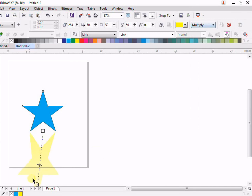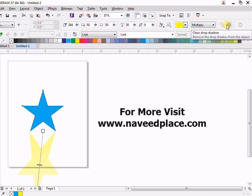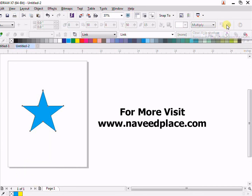Then we have the Multiplier and all the color mixtures are also here — you can play with these things. Finally, the last option is Clear Drop Shadow, which clears all the drop shadow effect. If I click here, you can see I no longer have any drop shadow. So basically this is all about Drop Shadow. I hope you enjoyed and learned. Thank you for watching, Allah Hafiz.